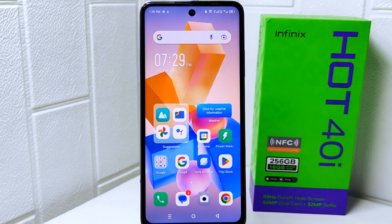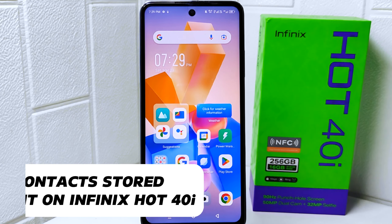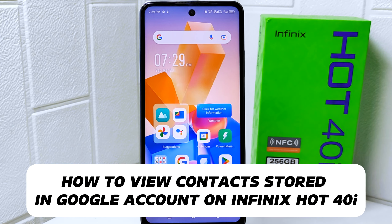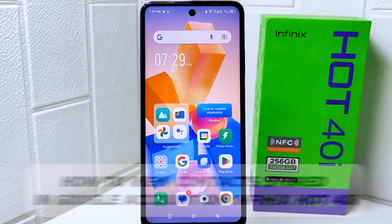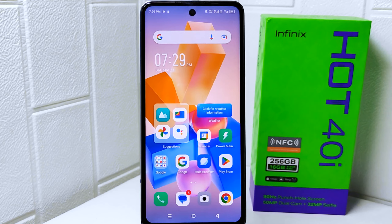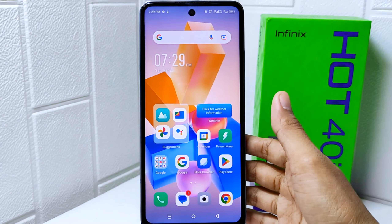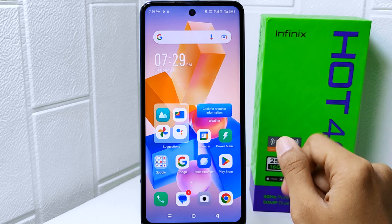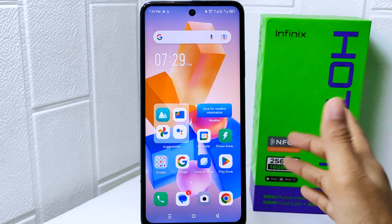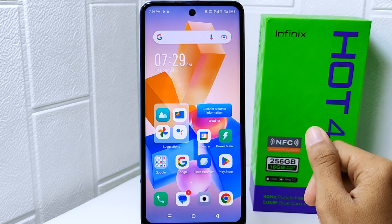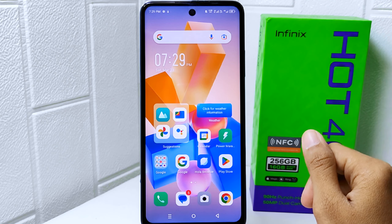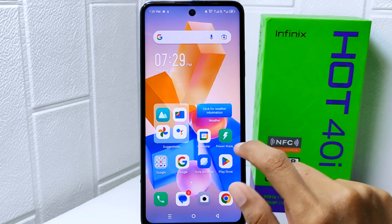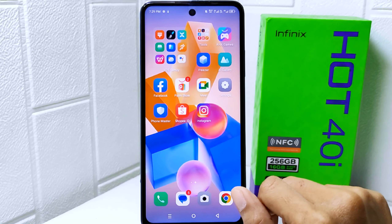Hello everyone. In this tutorial, I want to show how to view contacts stored in a Google account on an Infinix Hot 40i device. Storing contacts in your Google account provides a backup in case your device is lost, damaged, or replaced — you won't lose your contacts if something happens to your phone, as long as they are synced with your Google account.